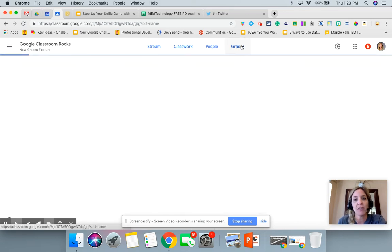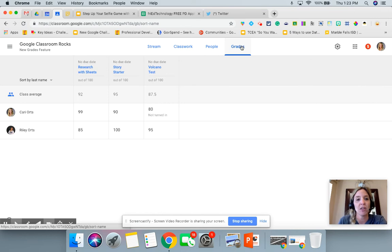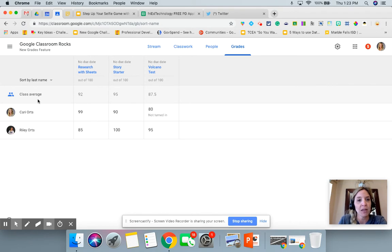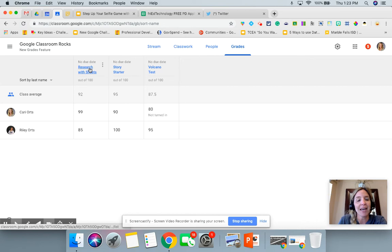Once we jump over here to Grades, what you're going to see is all of the students — there are only two people in this class. You're going to see their class averages, and here's the title of each assignment.